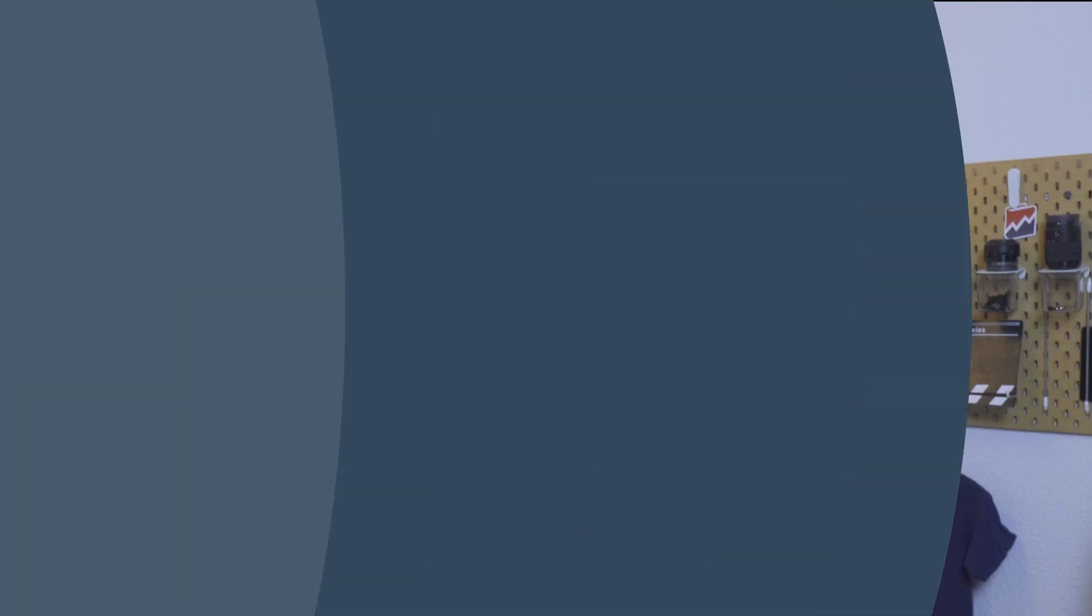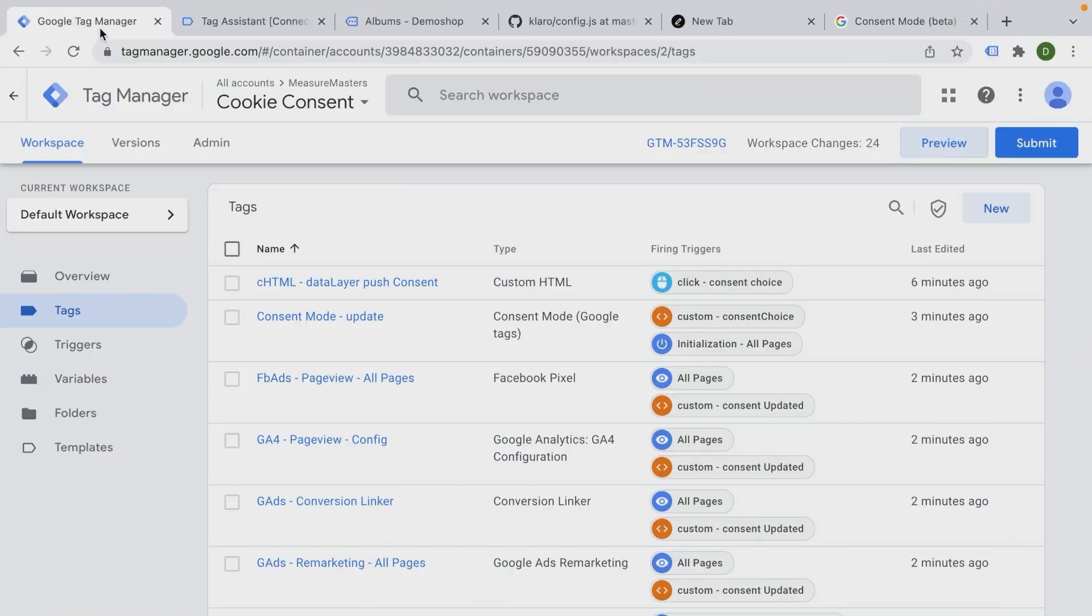Now let's talk about our last topic, the consent mode. All right, welcome back. In this video, we're going to talk about how to utilize the consent mode for your Google tags.